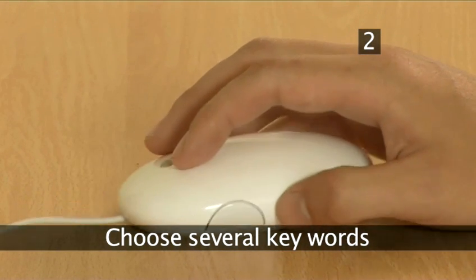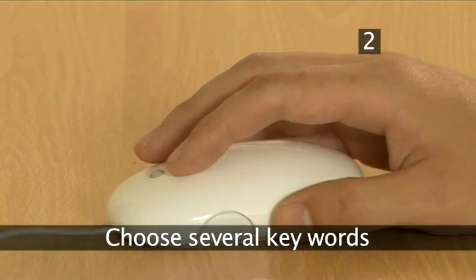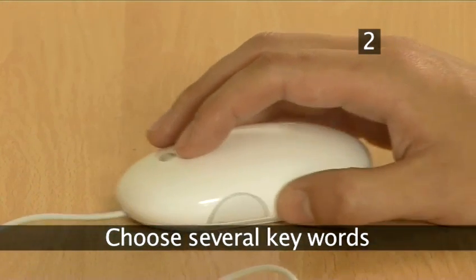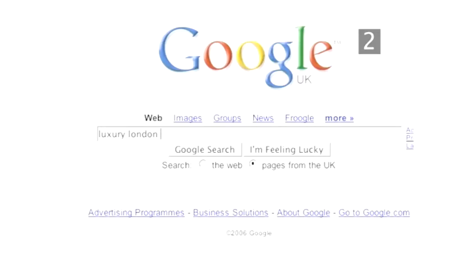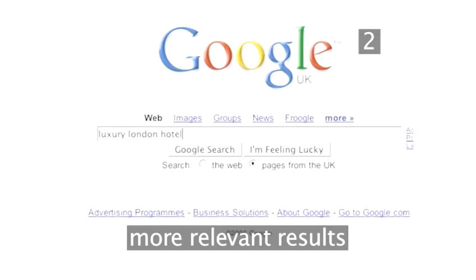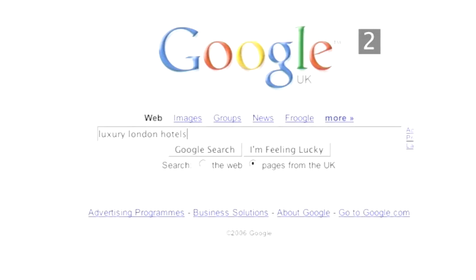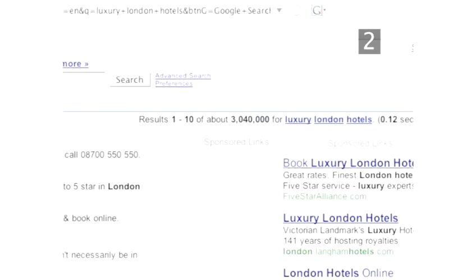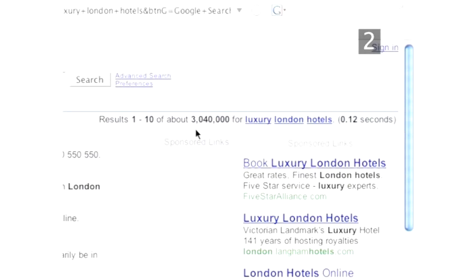Step 2: Choose several keywords. Google searches for pages that include all of your search terms, so the more detailed and relevant your search is, the better your results will be. If you're looking for a high-quality hotel in London, adding 'luxury' to a search for 'London' and 'hotel' will greatly help to narrow down your search.